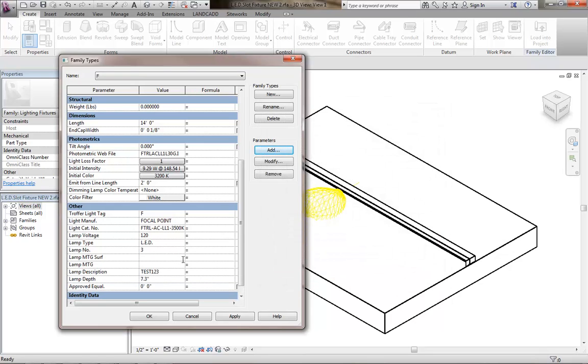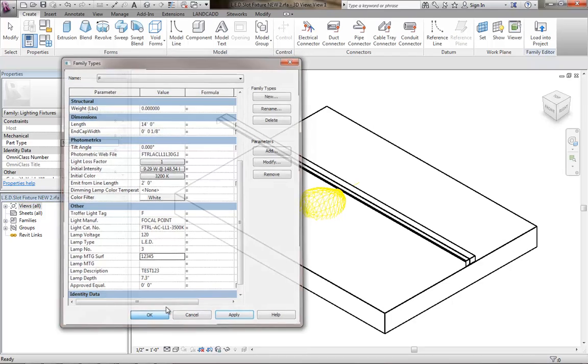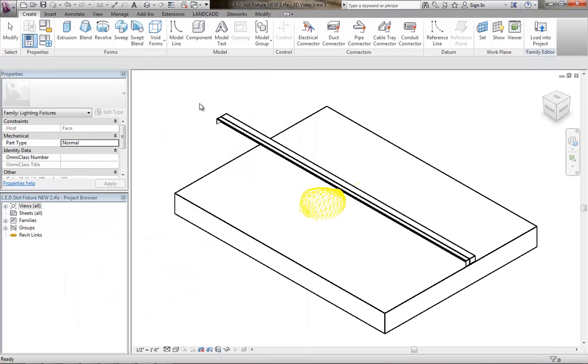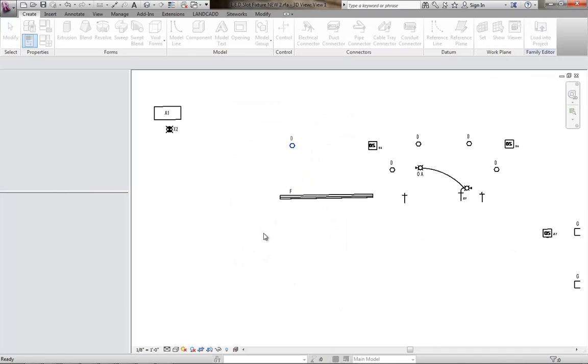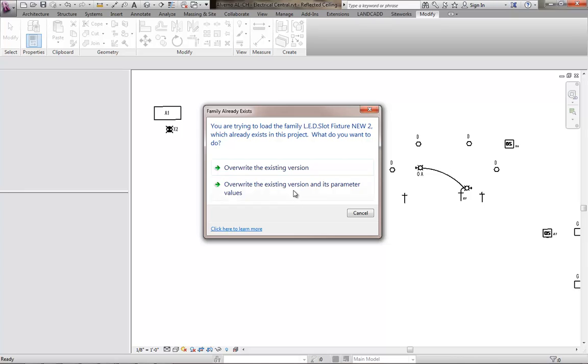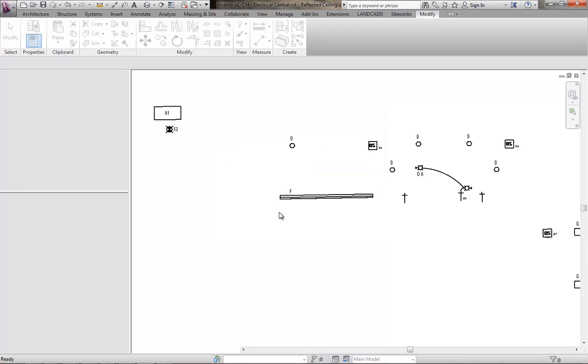We're just going to go ahead and call it, I can't remember if this is text or what, so I'll just say 1, 2, 3, 4, 5, so that'll kind of stand out. Hit apply, hit OK, and then once I'm done, I'll load this family into the project. We'll overwrite the existing version and its parameter values.